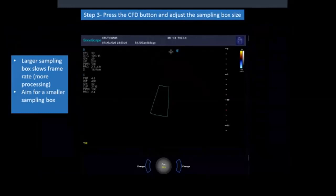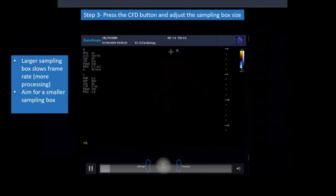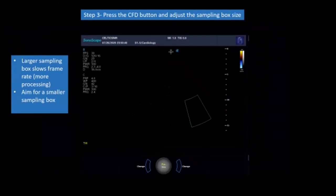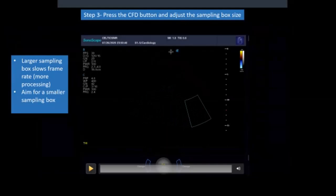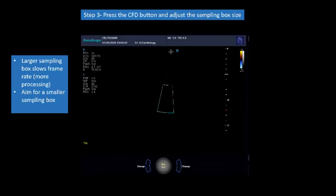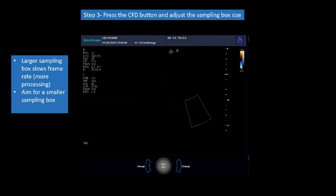The next step is to press the colour flow button, and you get the sampling box produced. You want to change or alter the size of the sampling box — don't make it too big, because that slows the frame rate. You want it to be a nice size to get all the information you need. You can also move your sampling box into the area you're interested in sampling. If I'm doing a hunt for a murmur, I might move the colour box around to look for the most obvious areas where we'd expect to have a shunt or regurgitation.